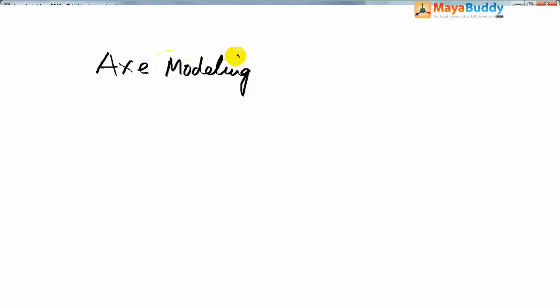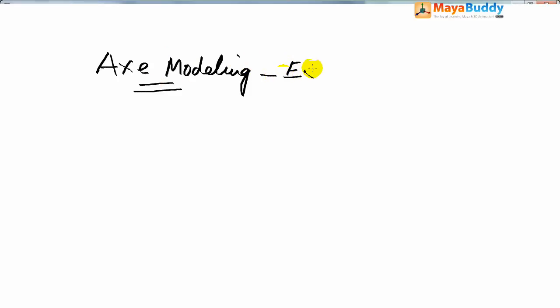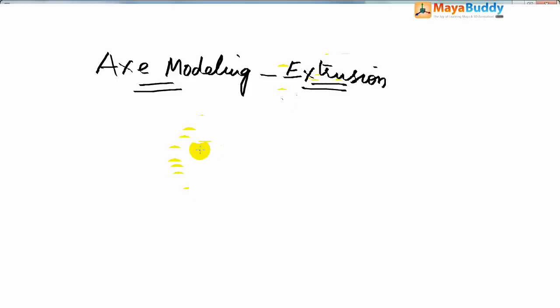In this video we do axe modeling, simple extrude extrusion, how to use the extrusion. This is the basic sketch.